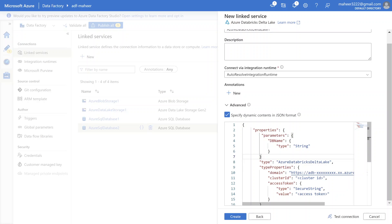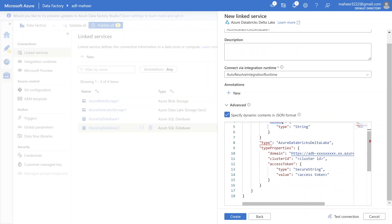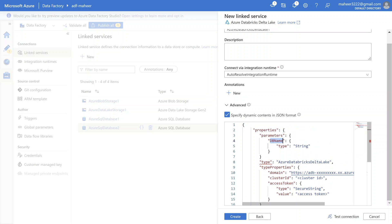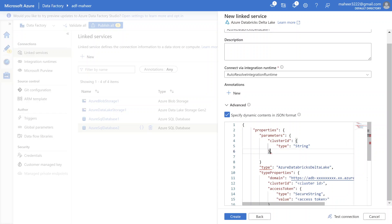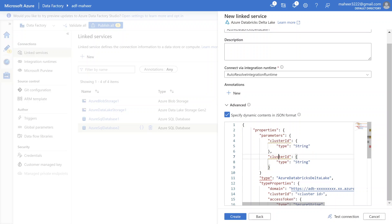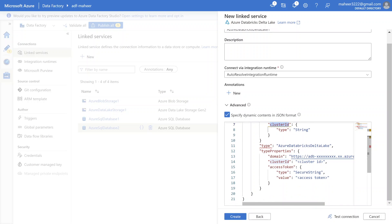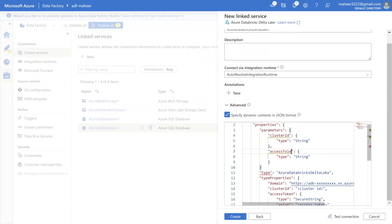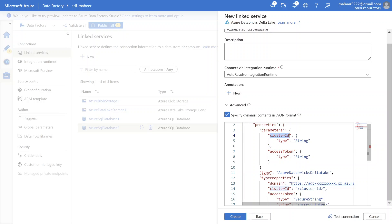Inside the properties, I also have a 'parameters' property where I can define the parameters I want. Here I want two parameters: one is for cluster ID and one is for access token. So I create a parameter called 'cluster_id', and then another parameter called 'access_token' - both are string type.